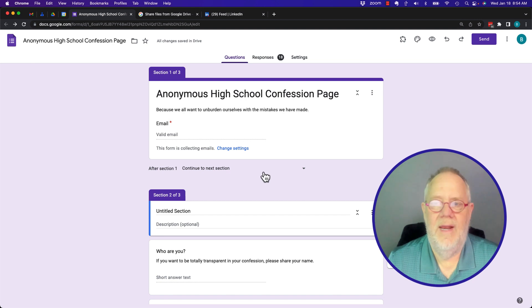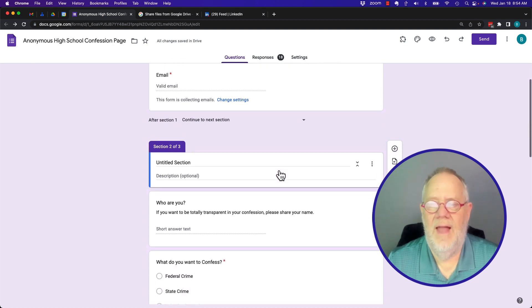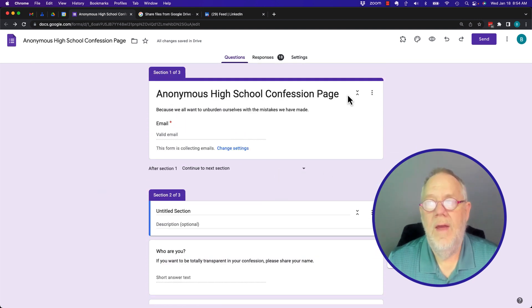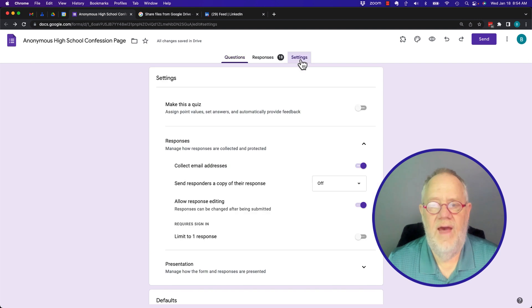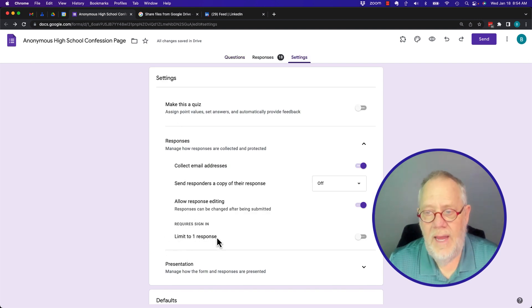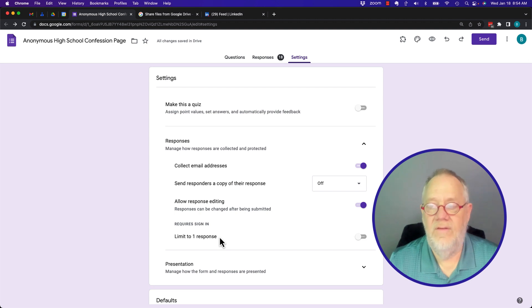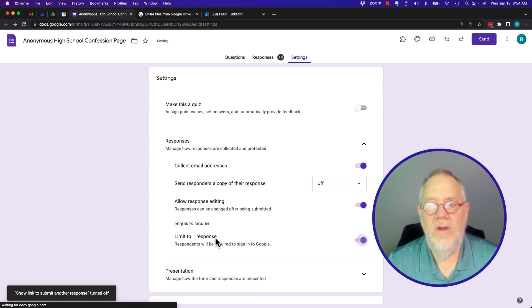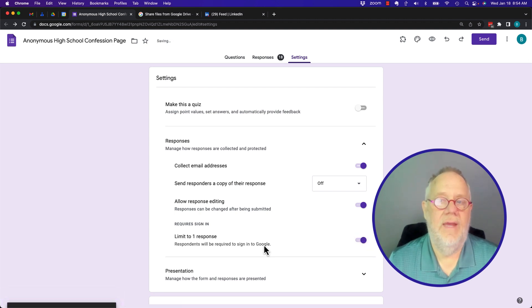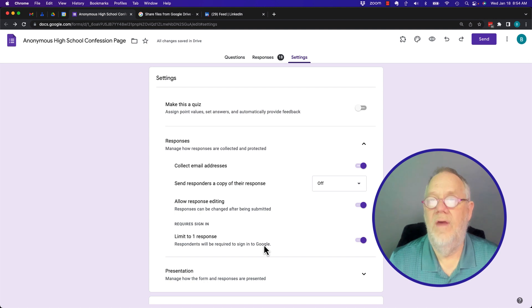So here's a form I've created. I've been playing with lots of different aspects of Google Forms, but over here in settings, you'll notice right here, limit to one response. This is the only option in settings where you have to have a Google account in order to use this Google Form.